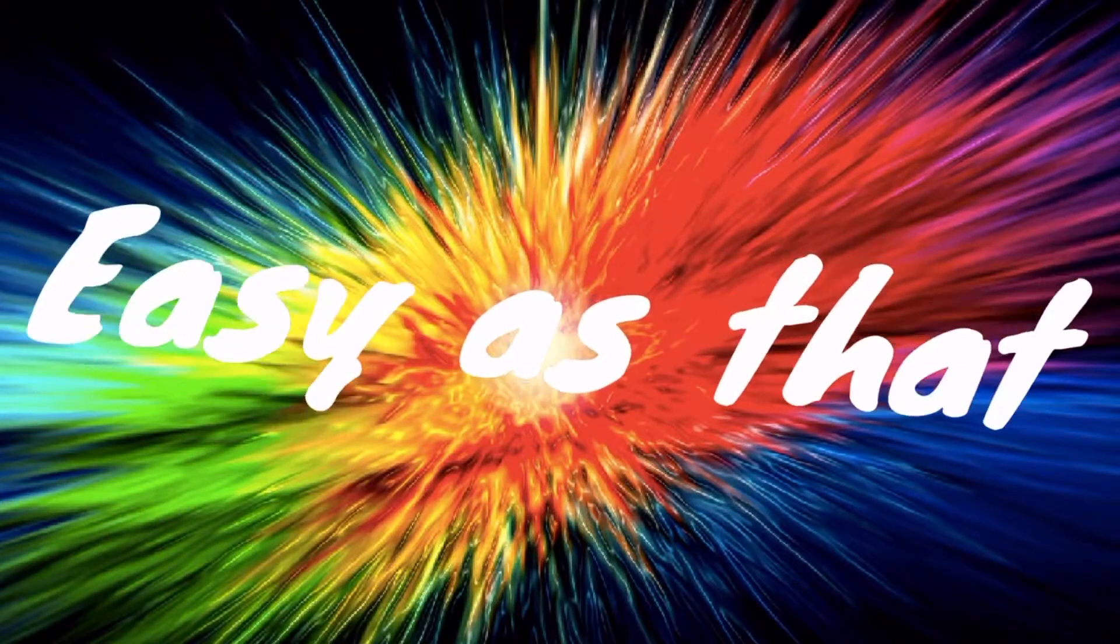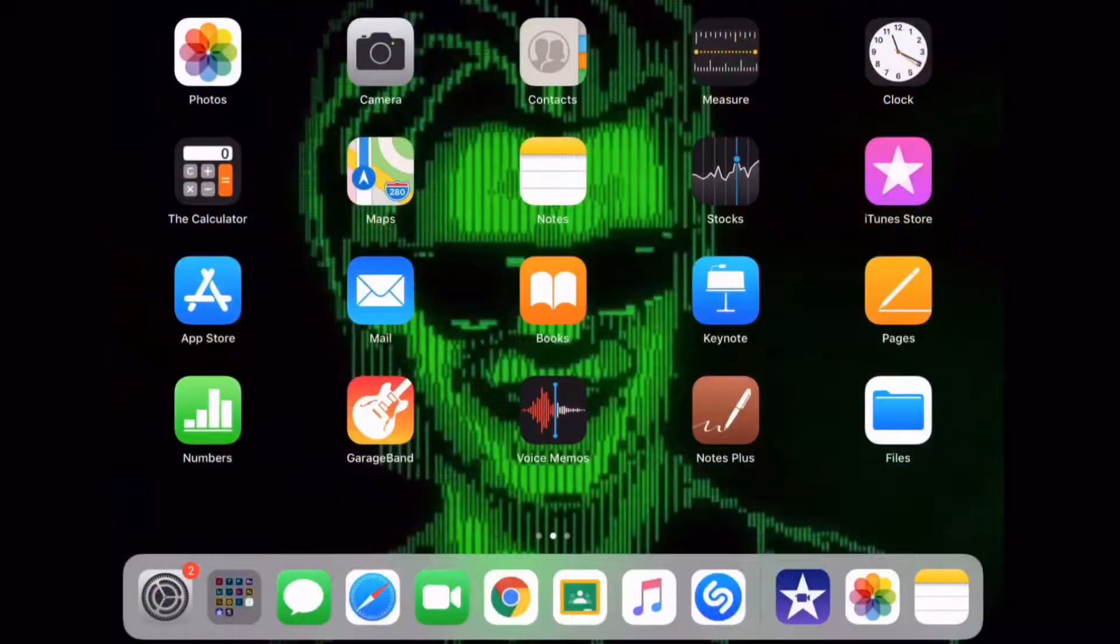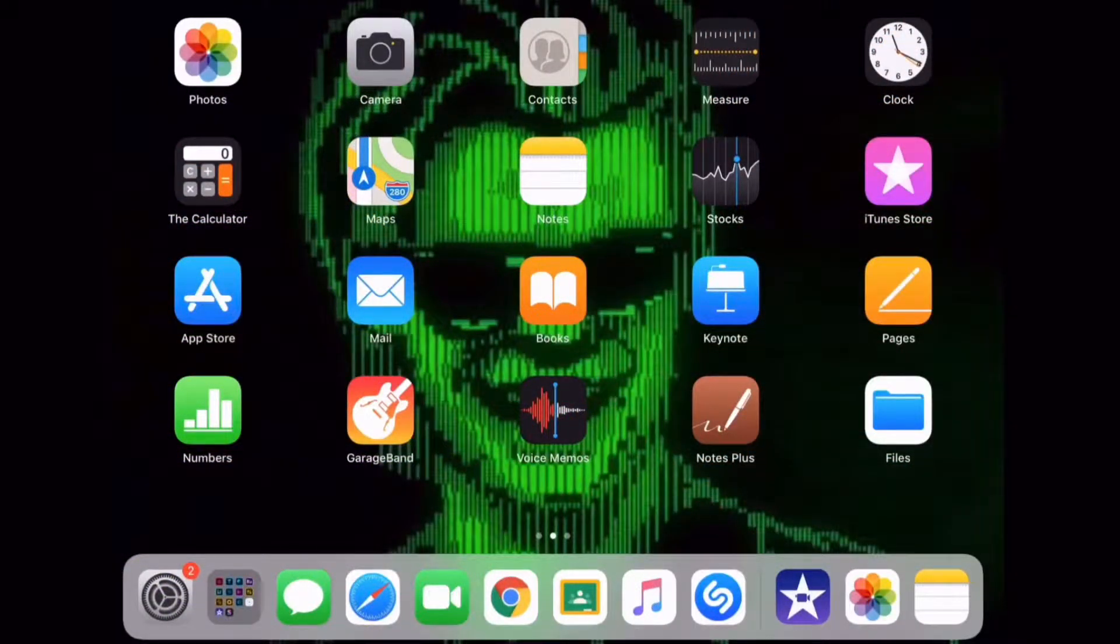Hello and welcome back to another episode of easy as that. In today's video I'm going to be showing you how to enable screen record on your iPad.